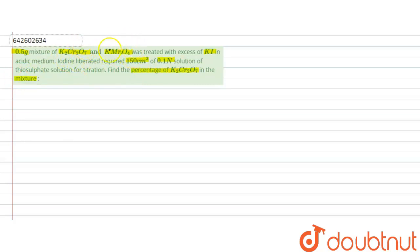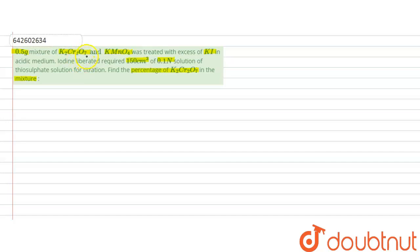In the question, a mixture of K₂Cr₂O₇ and KMnO₄ totaling 0.5 gram is treated with excess KI in acidic medium. Iodine is liberated, and the iodine requires 150 cm³ of 0.1 normal thiosulfate solution for titration. We have to calculate the percentage of K₂Cr₂O₇. First, we see that K₂Cr₂O₇ and KMnO₄ react with KI solution.